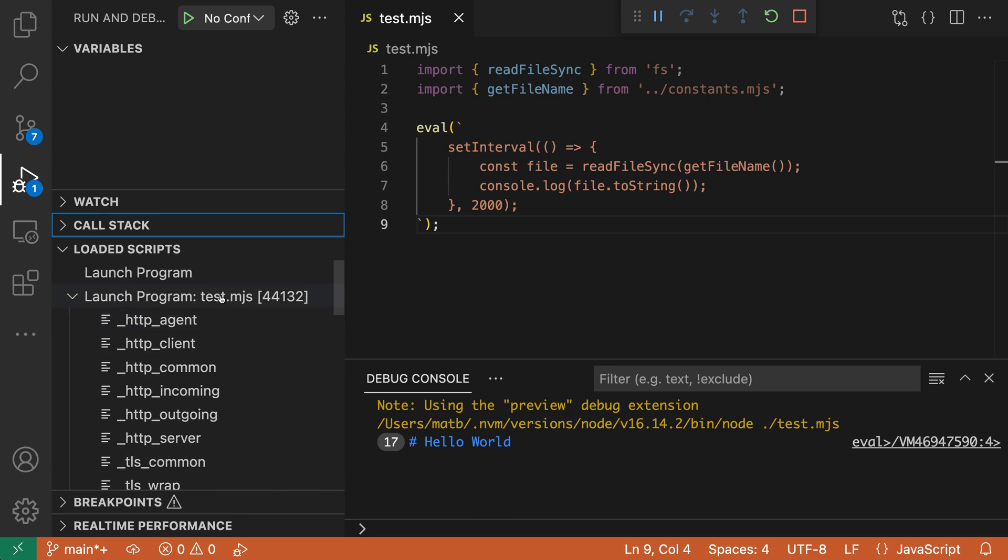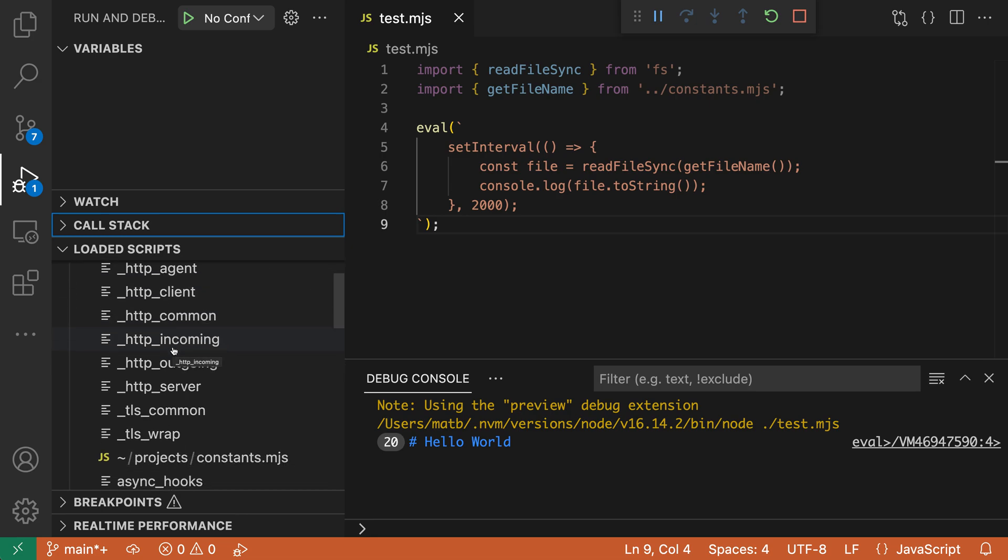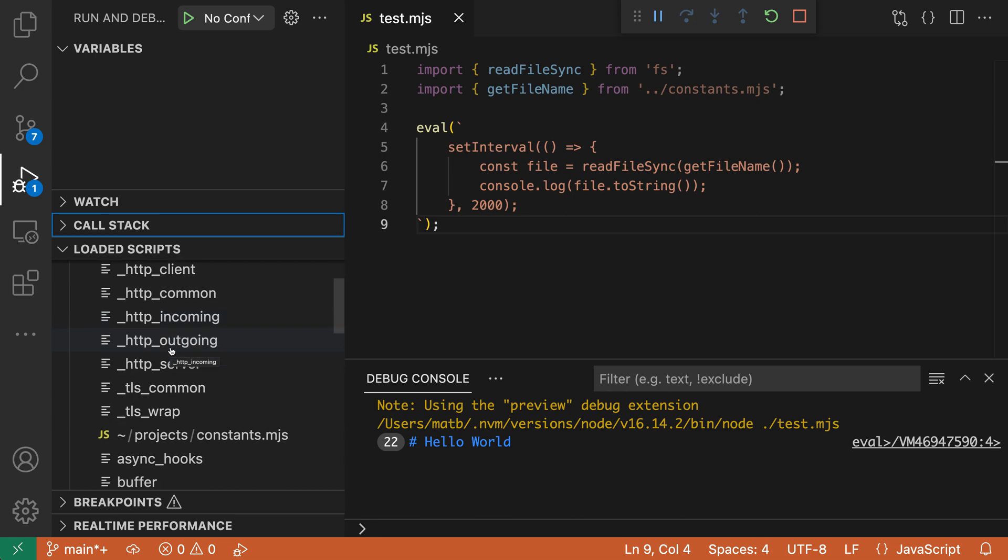Now loaded scripts is going to show you every single script that has been loaded into the program. And because we're debugging a Node program here, this also will include all of the different built-in libraries and modules.